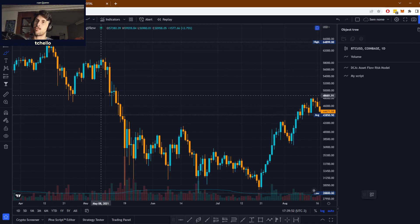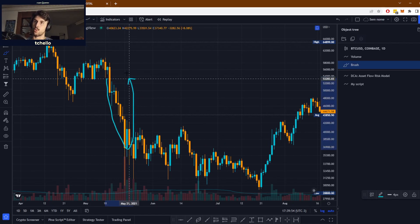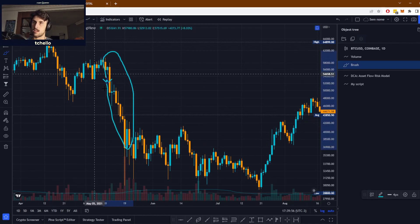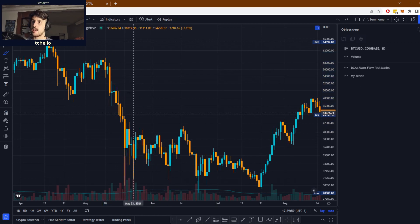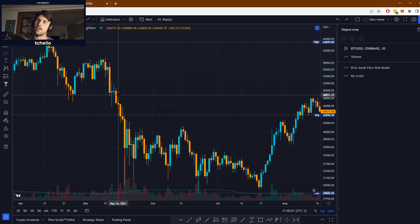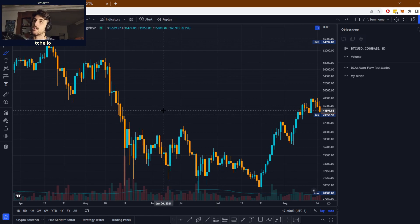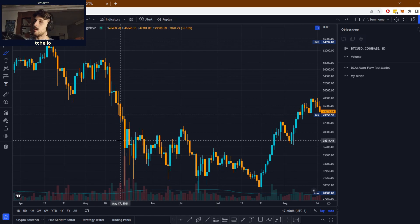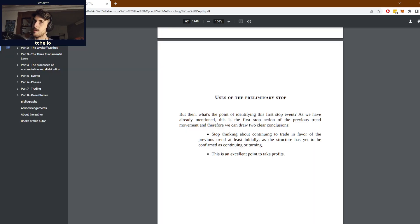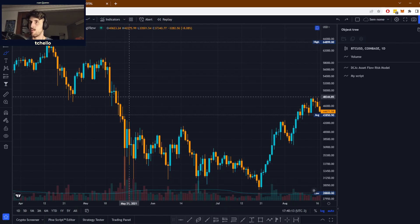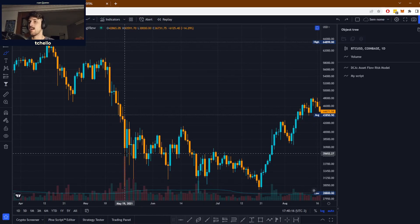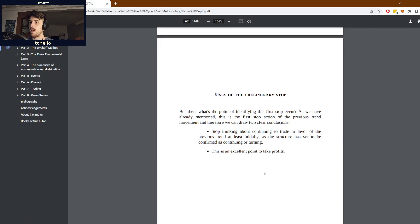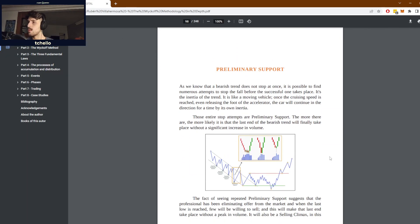If it's a downtrend, you should be shorting all the way down, and then when you see a big reaction like that, you should think to yourself that it's probably better to stay off short trades and just maybe observe the market for a little bit. Also, it is an excellent point to take profits if you are in a short position.